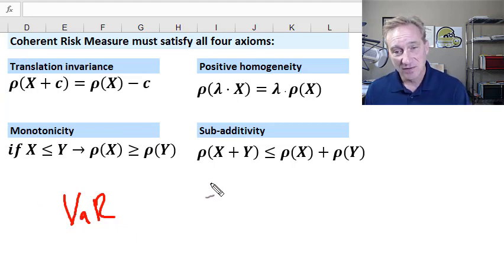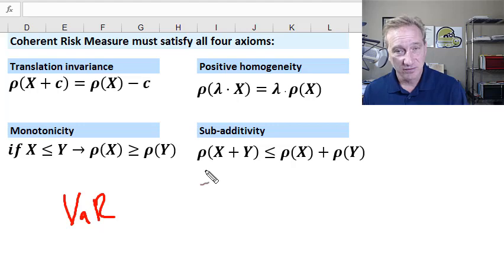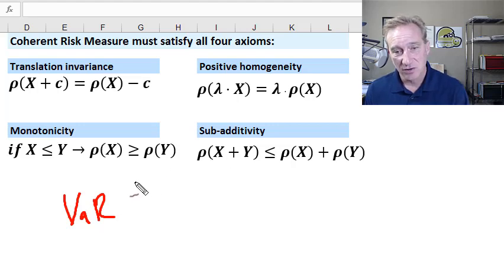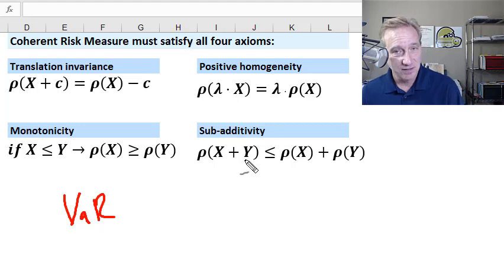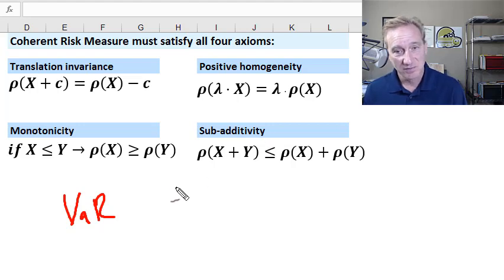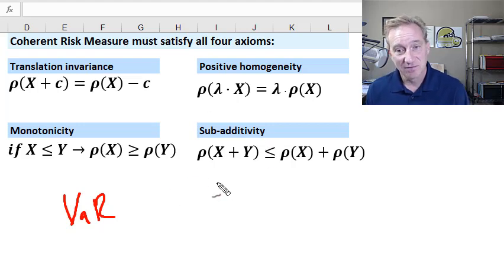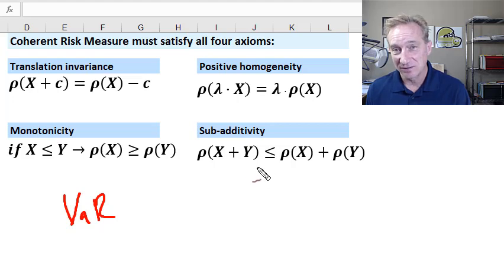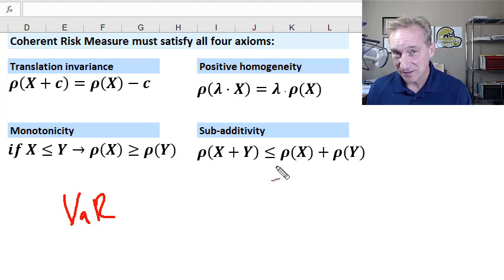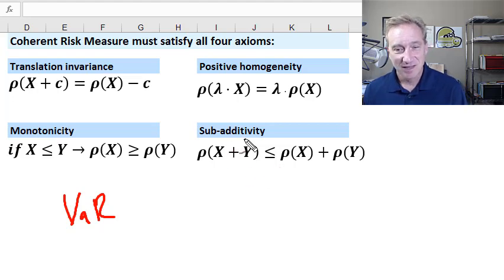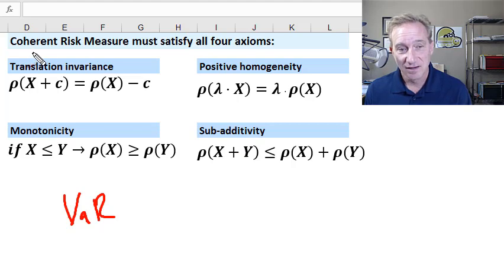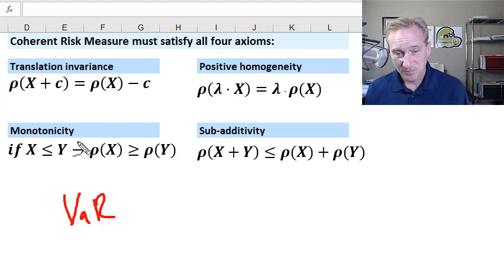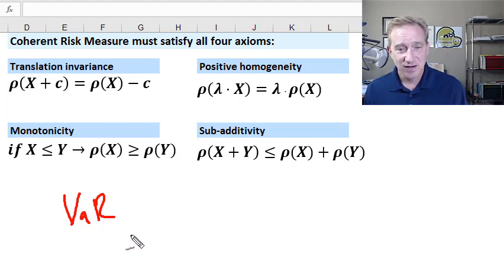At the end of this video, I'll show you a simple scenario under which we show that VAR is not sub-additive. All I need to do is find the one exception because in finding the one exception, I've shown that VAR is not necessarily sub-additive. If VAR is not necessarily sub-additive, then VAR is not coherent.